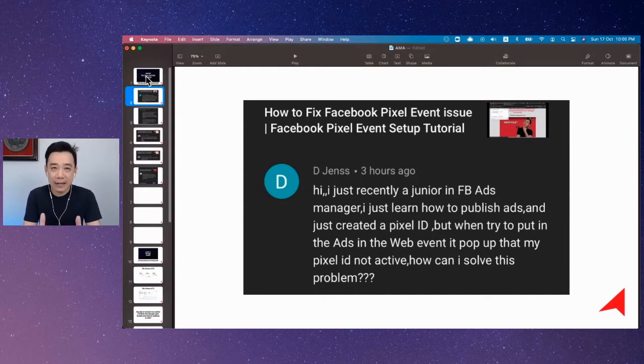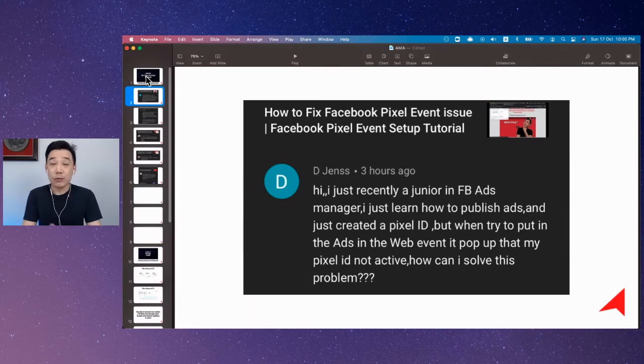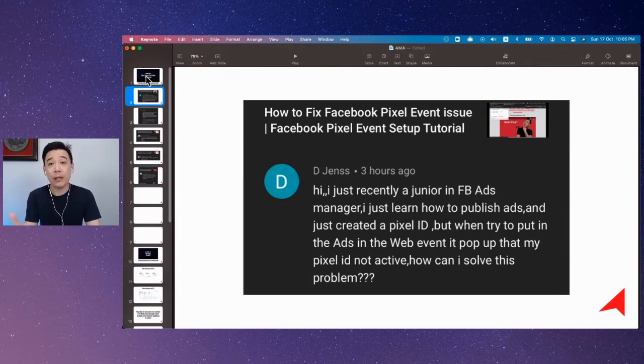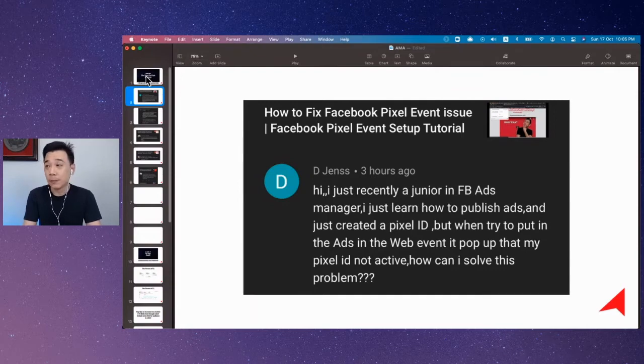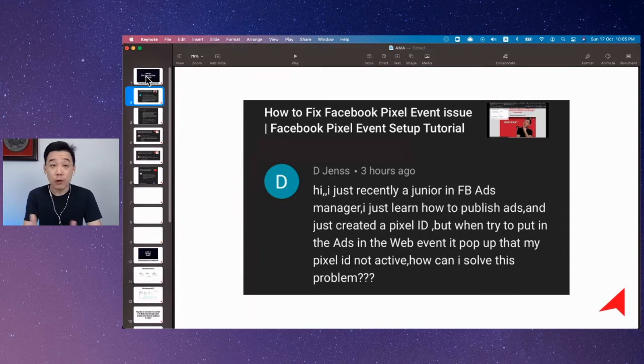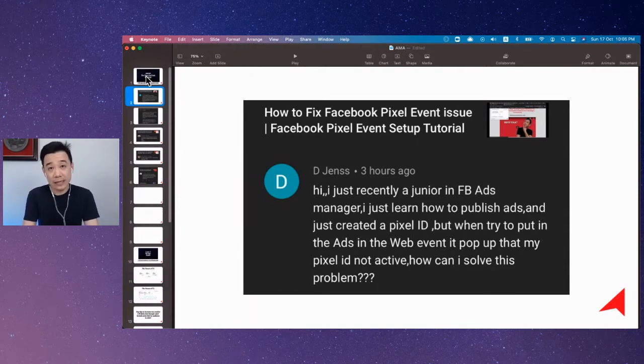Now, if you are an e-commerce seller selling on Shopee and Lazada, you definitely can't install a Facebook pixel in your Shopee store or your Lazada store. Now, if you're running a business based on Instagram or Facebook and you do not have a website, there is no way that you can install your Facebook pixel in all these places.